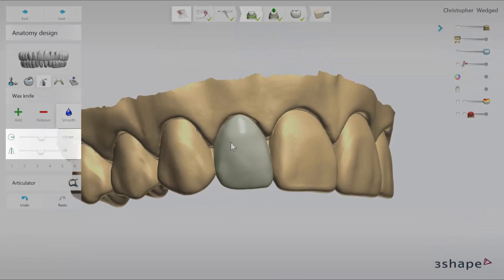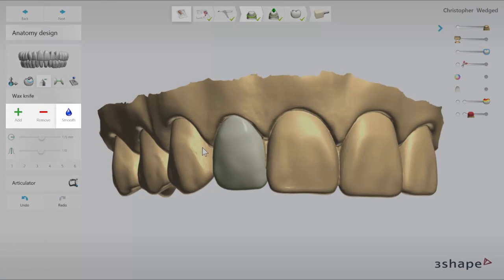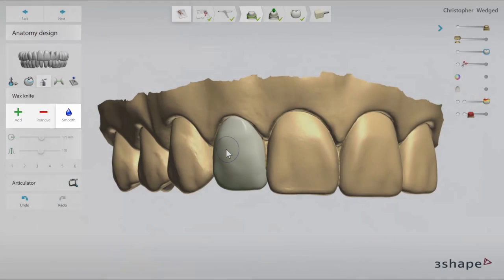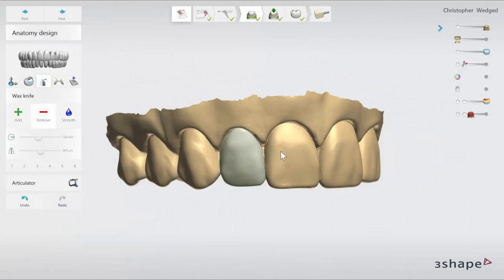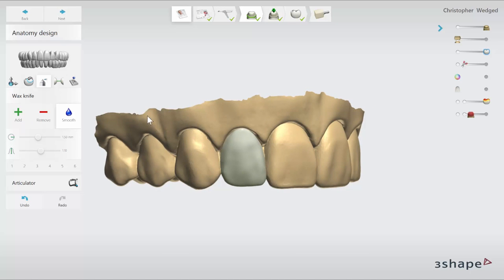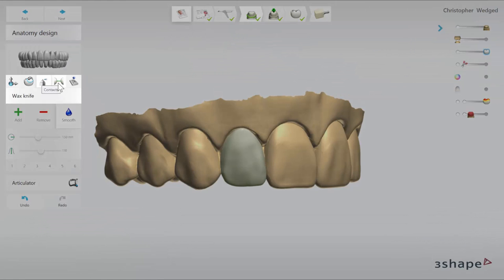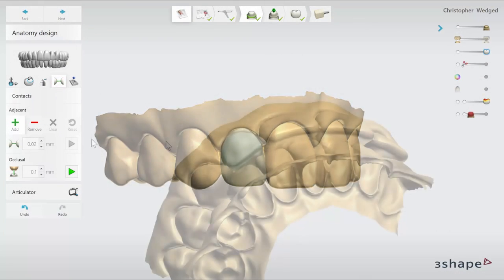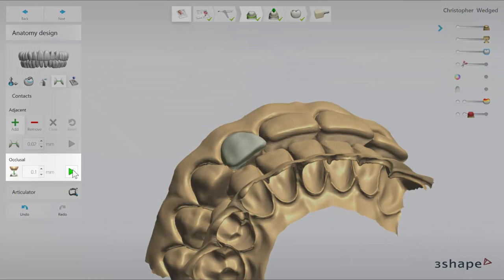By using the design tools you can add, remove, and change the shape of the design and make it smoother. Now you can go to the contacts tools. Among these tools you will find the occlusal button, where you can set the distance value and enforce it.